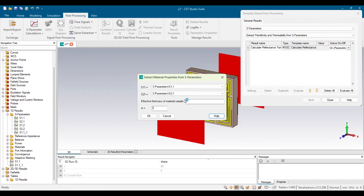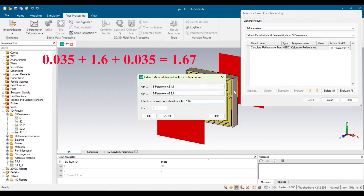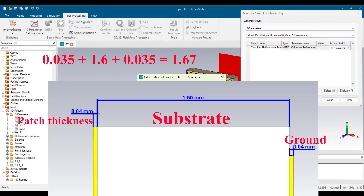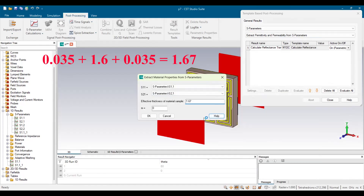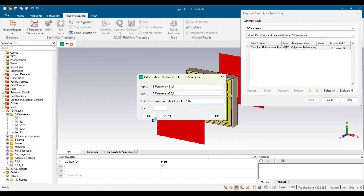After selecting that option, a new window will appear. In that window there is an option called Effective Thickness of a Metamaterial Sample, and here you have to enter the thickness of your electromagnetic metamaterial absorber. In our design, that is 1.67 millimeters — the substrate thickness is 1.6, and the patch and ground plane are each 0.035 millimeters, making the total thickness 1.67 millimeters.